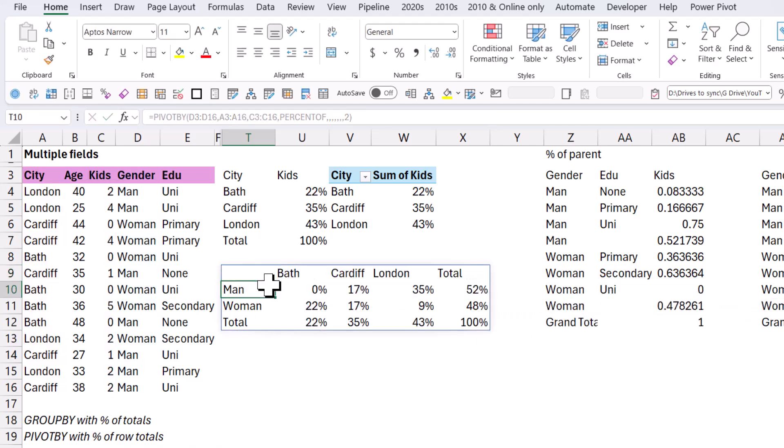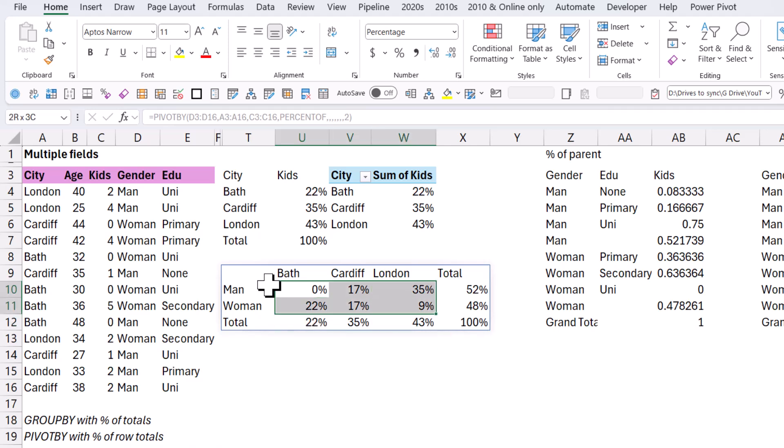I could also do grand total, two, and then only all of them together add up to one hundred percent rather than each individual one.